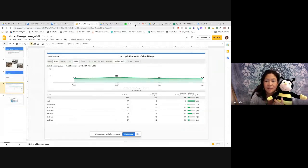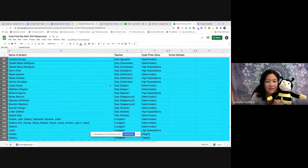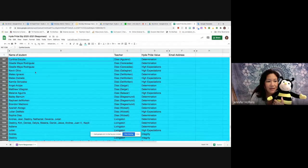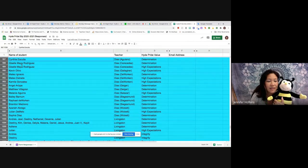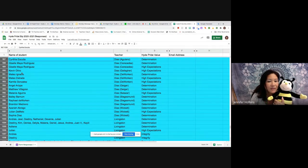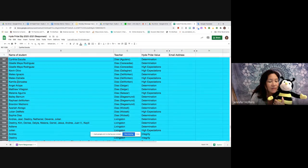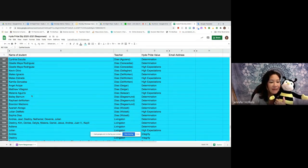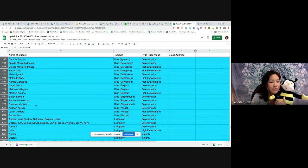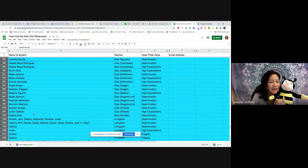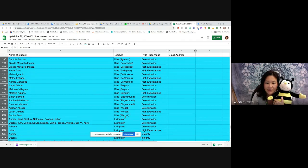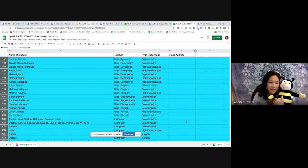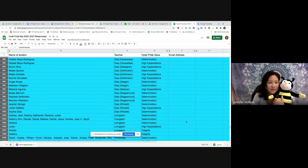And lastly, we're going to go over our Hyde Pride slips. We had a lot of kids getting Hyde Pride slips this week, Ms. Gallo. We had Cynthia Escutia, Giselle, Maya twice, Kevin Olivo, Mateo Ignacio, Mateo Estrada, Camila Gonzalez, Angel Arispe, Matthew Villagran, Melanie Aguare, Bailey Barnum, Ravi Dworkin, Brandon Medrano, Azariah Aprego, Julian Demelo, Sofia Diaz, all from Mr. Diaz in Music and then from these various teacher homerooms. Congratulations, good job. Determination again, lots of determination and high expectations. Good job kiddos.